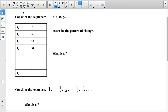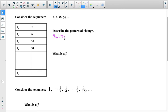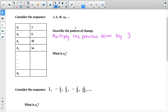Consider the sequence 2, 6, 18, 54. We can determine the pattern of change. The values are increasing, so we can either add or multiply. I could add 4 to get to 6, but I cannot continue adding 4 to get to 18, so it is not arithmetic. 2 times 3 gives 6, 6 times 3 gives 18, 18 times 3 gives 54. The pattern is multiplying the previous term by 3 to get the next term.